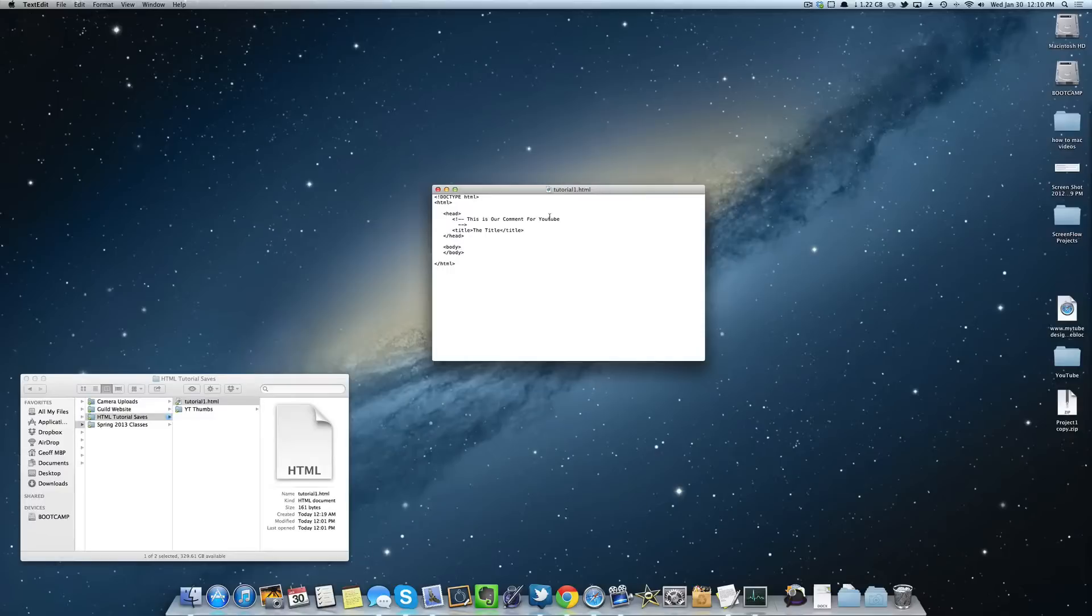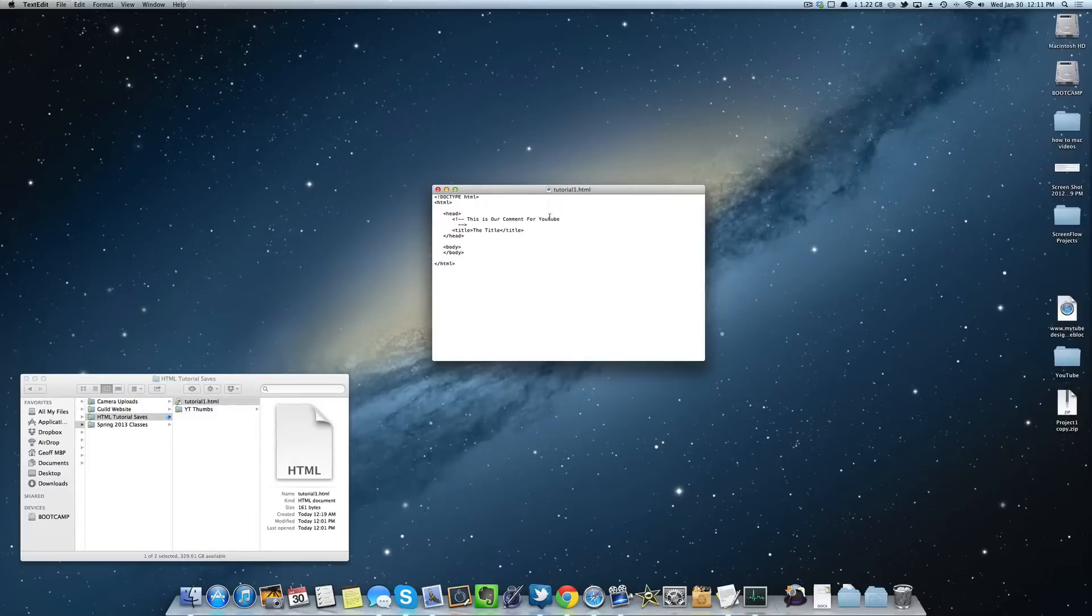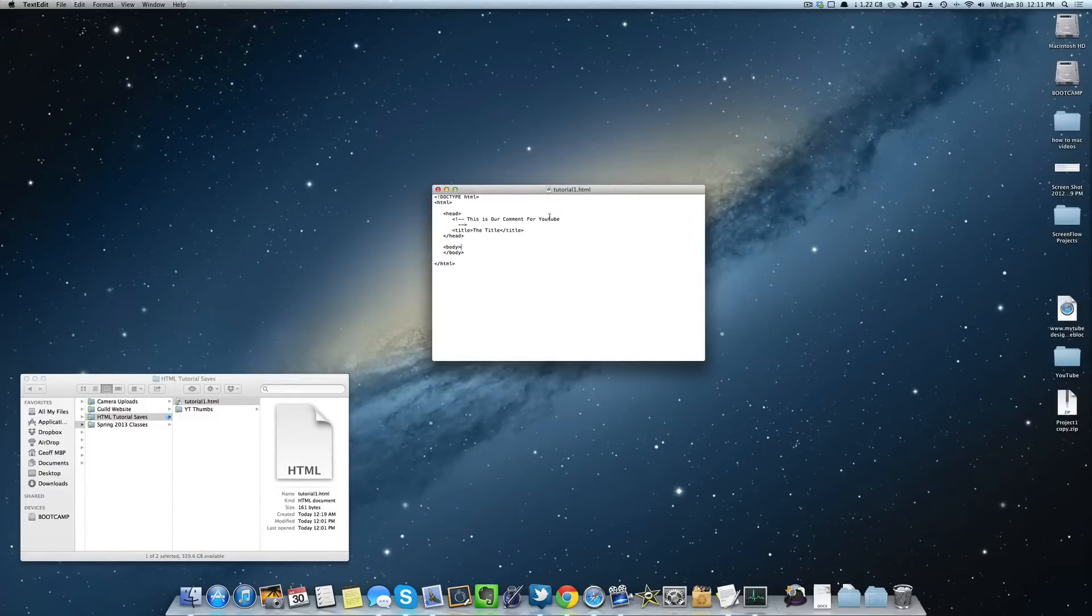Now let's jump right into it. The ones we're going to be using are header, section, aside, and footer. They're pretty self-explanatory, but let's start coding these into our code, and while we're doing that I'll explain what each of them actually means.